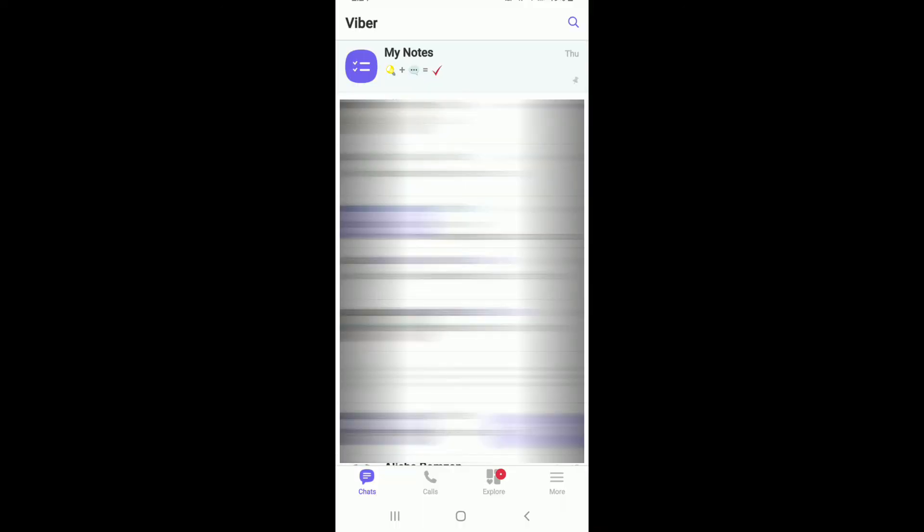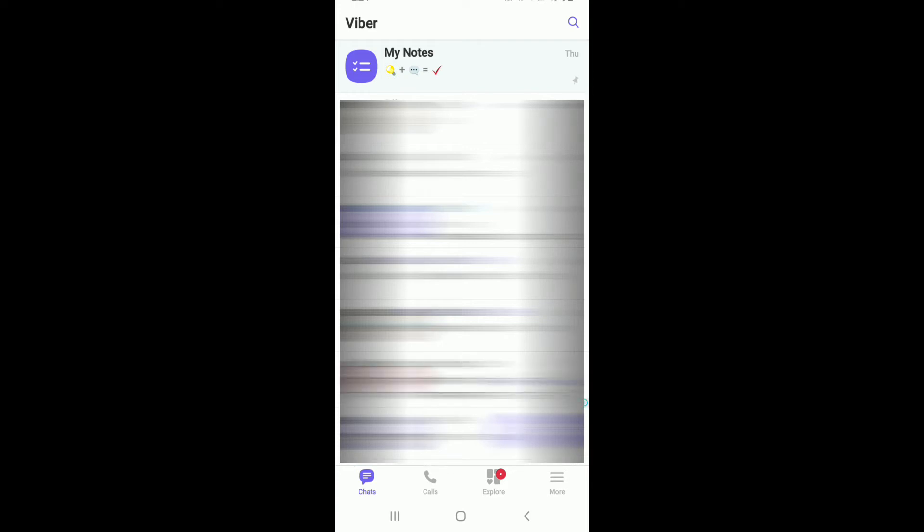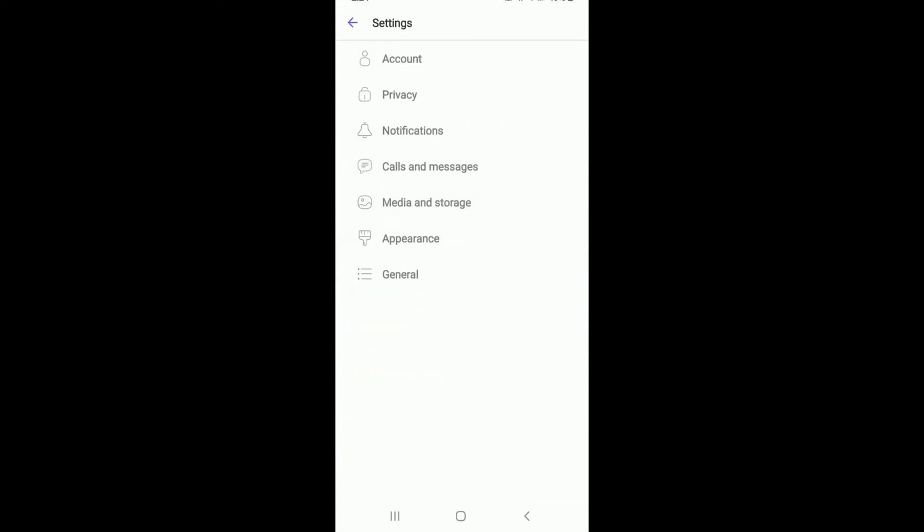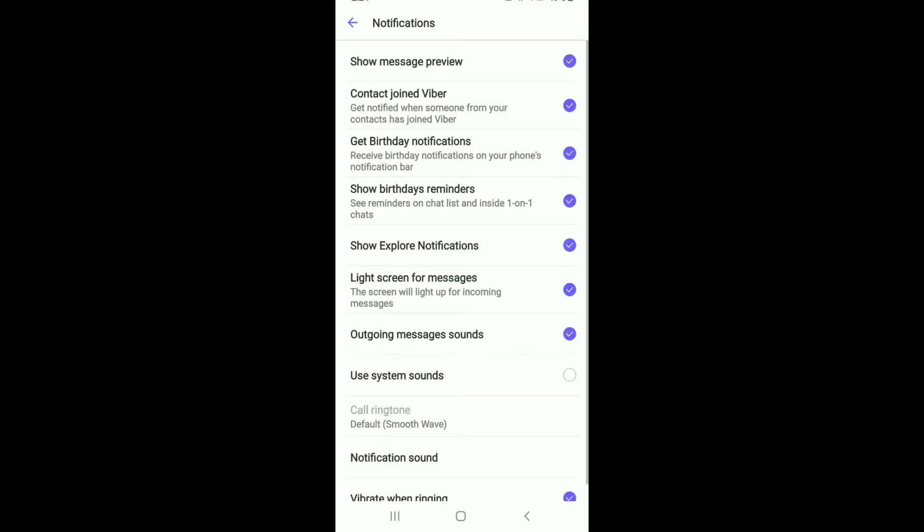Once you are on the main app page, tap on the More button at the bottom right. Now tap on Settings from this page and go to Notifications under settings.